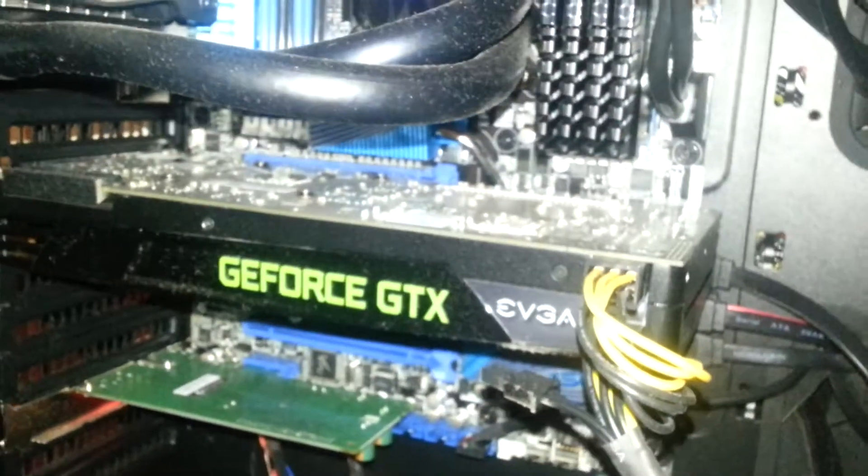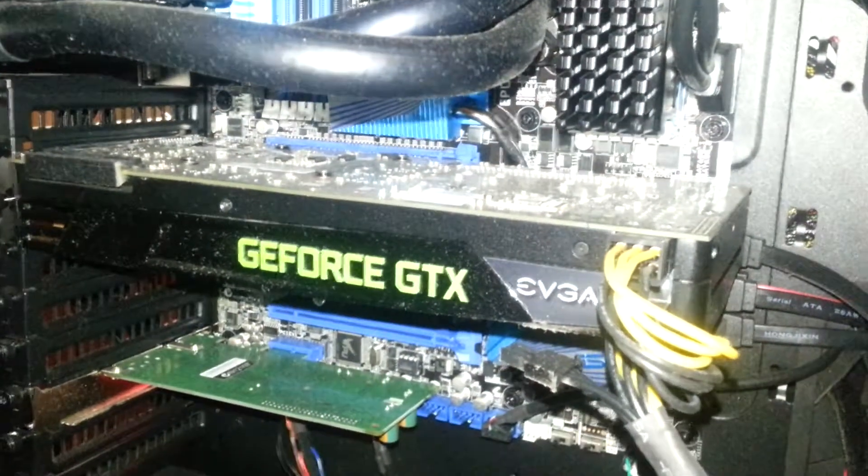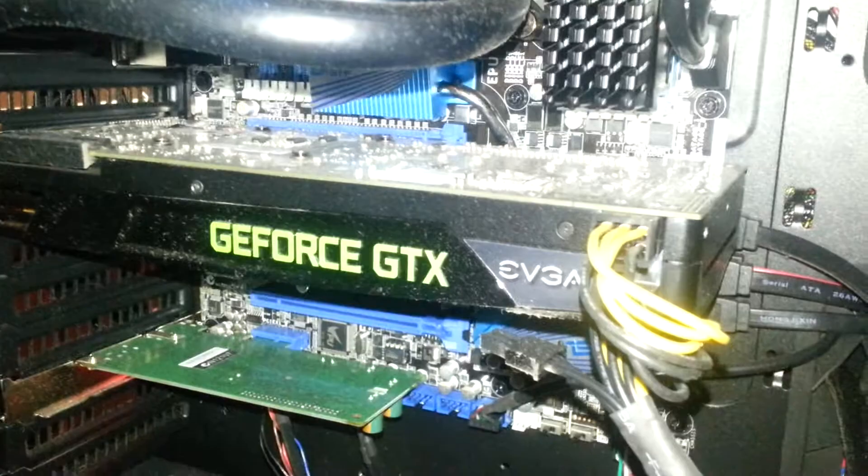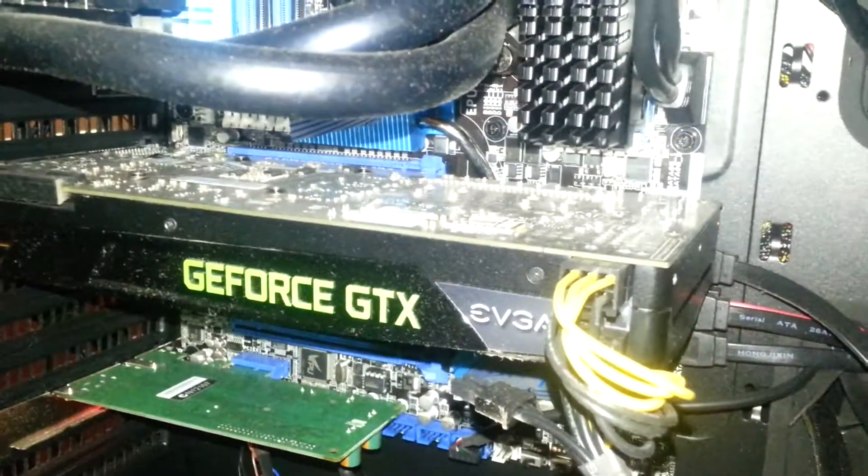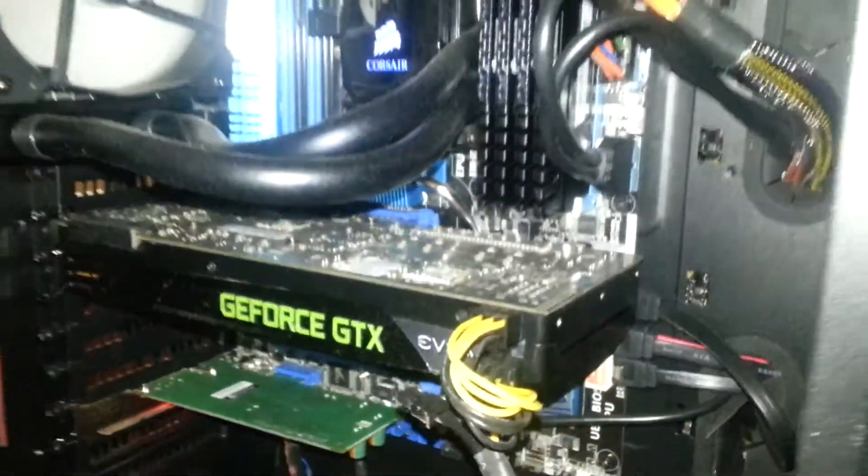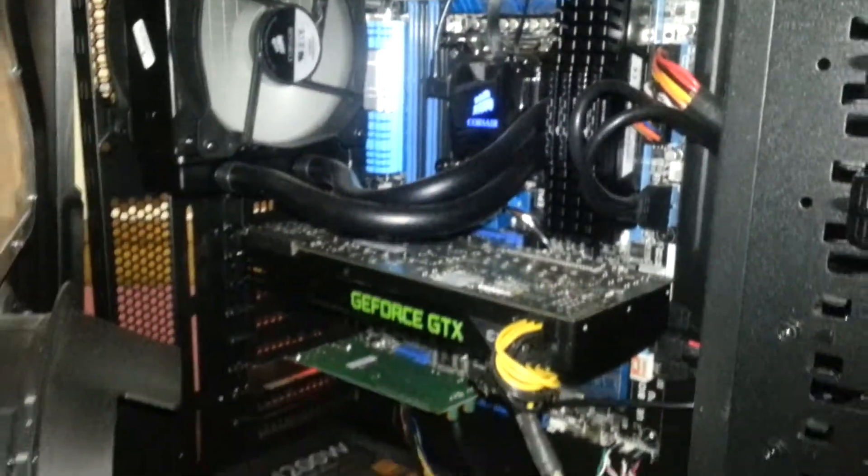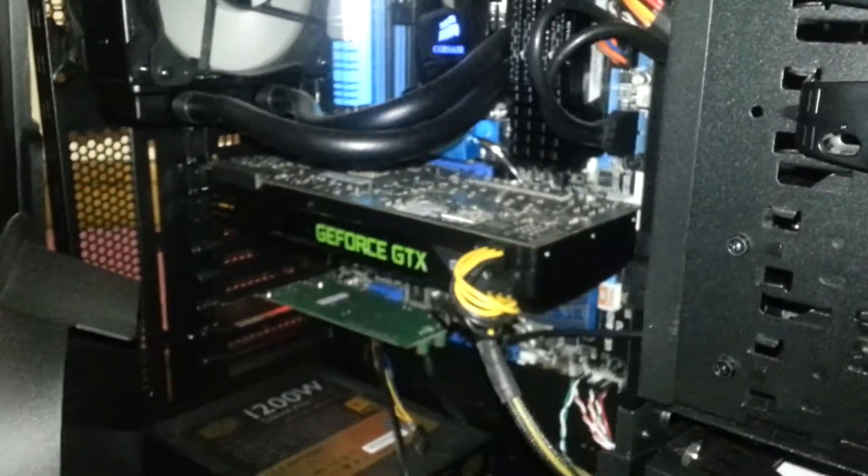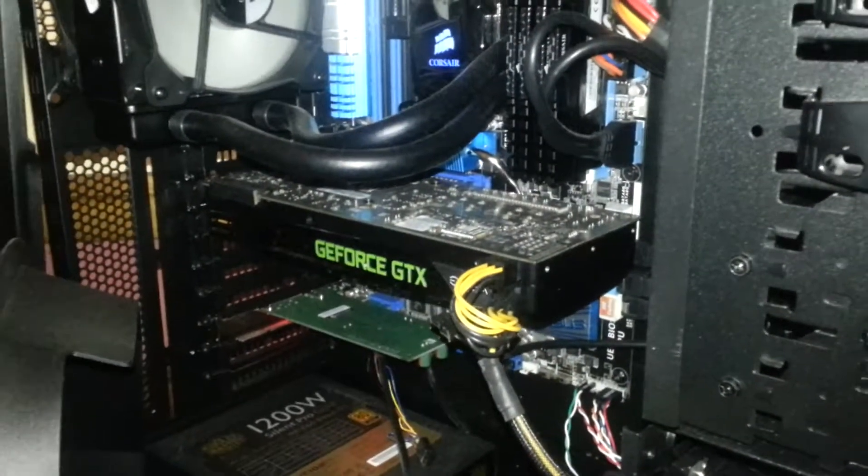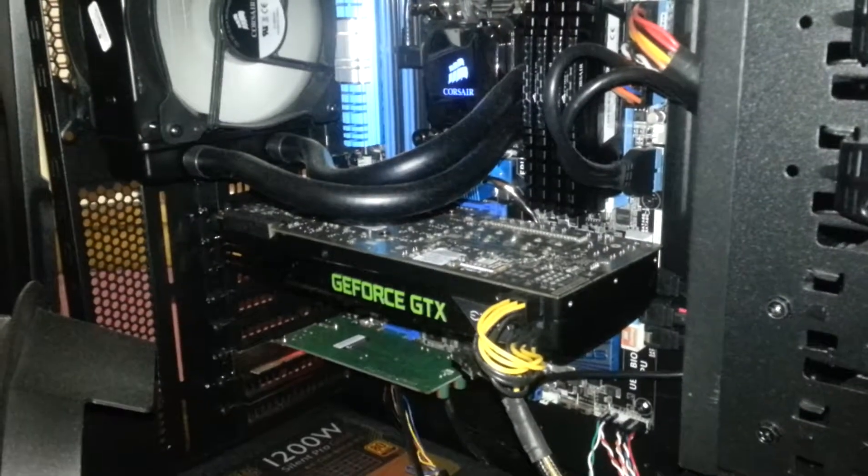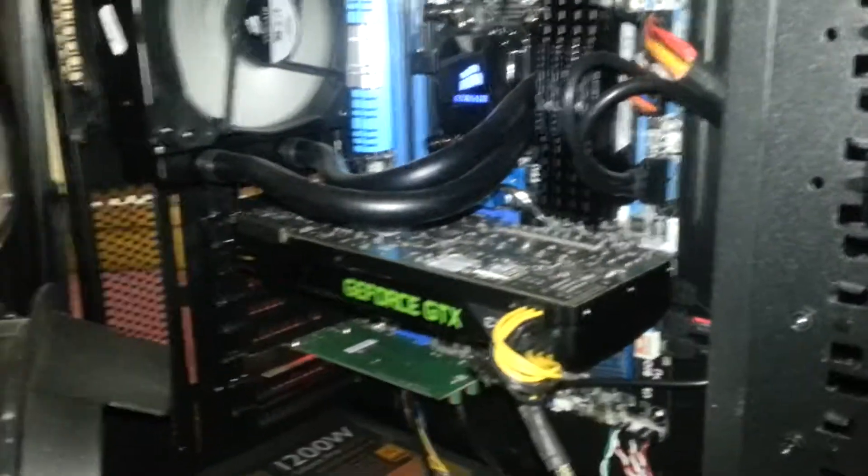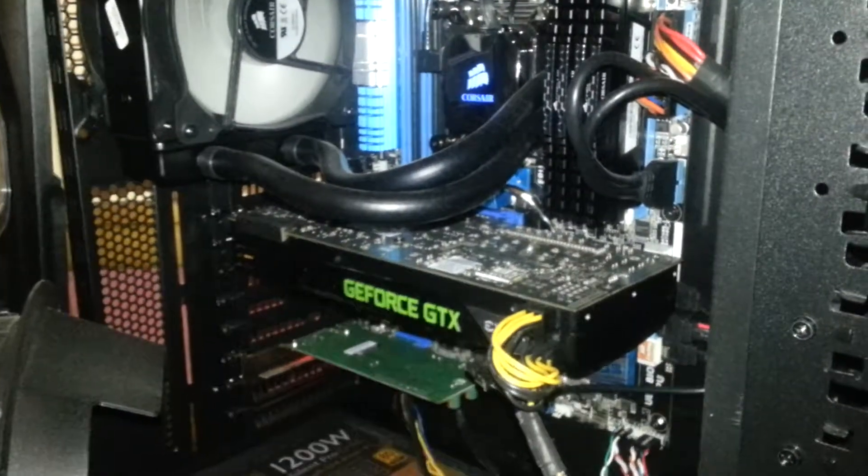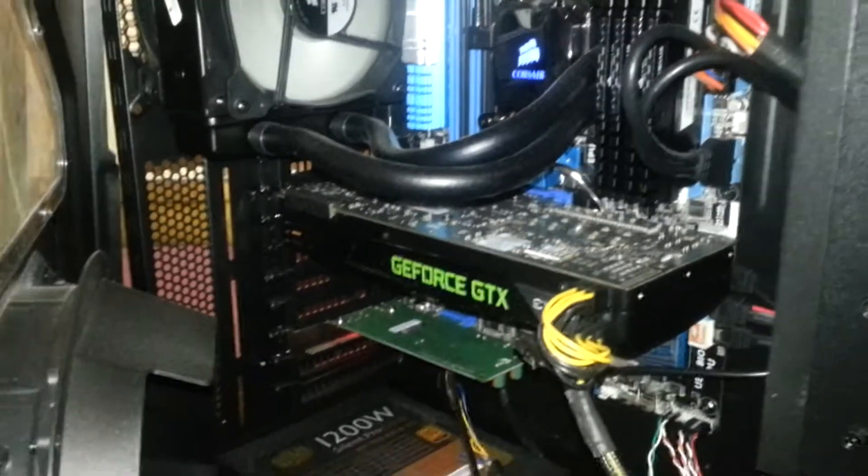Moving on is the EVGA GTX 680 Super Clock Edition. Really, really nice card. I really quite like this card. It performs really, really well. Maybe, I'm thinking in a few months time, I might do dual SLI. But for the time being, it's working quite well. So I'm really happy with it.